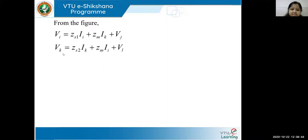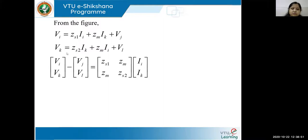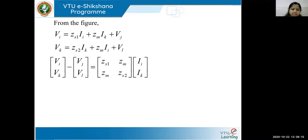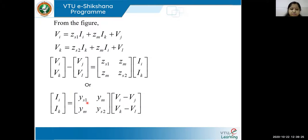Writing the same equation for the second line and putting both equations in matrix form: Vi and VK represent one end voltage, and the other end voltage. The difference between both ends represents the voltage drop in the transmission line, expressed in matrix form. This matrix equation can be written in impedance form, or equivalently converted into admittance form — the inverse of the impedance matrix gives the admittance form.